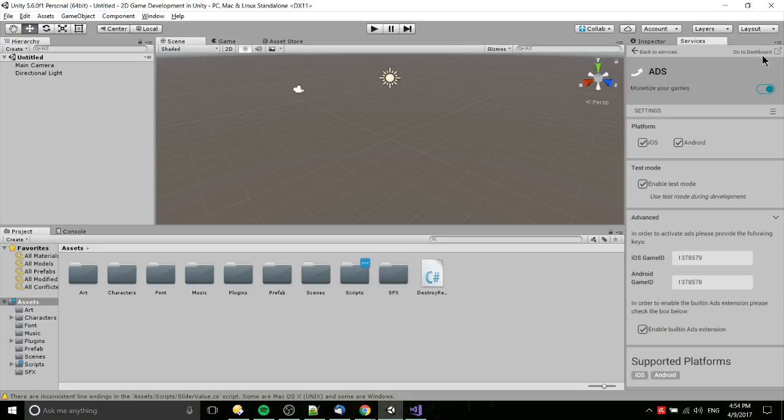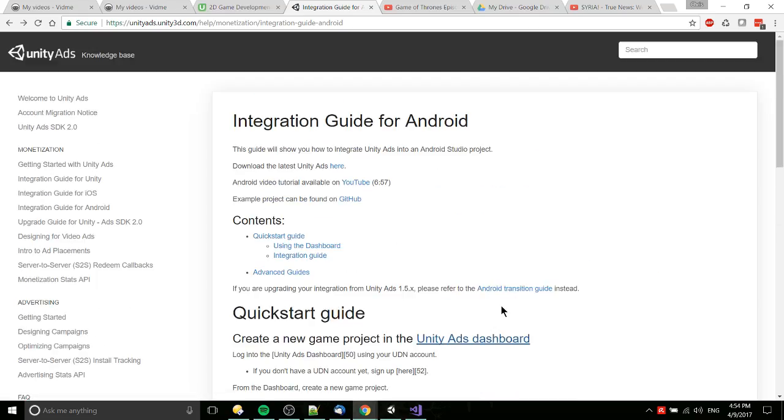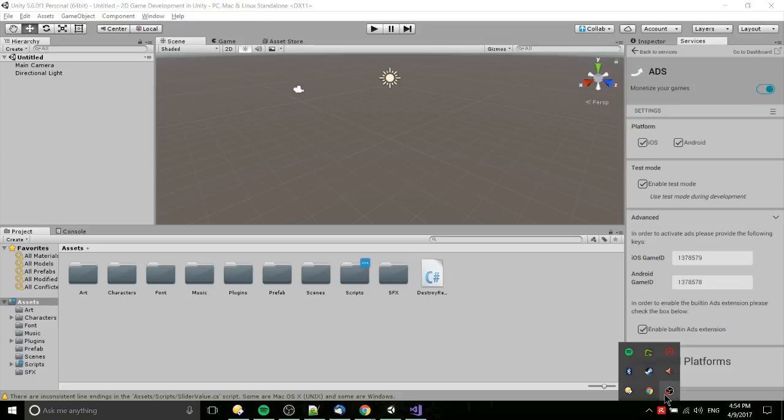If you ever have any issues or you want to see how your ads are doing, click go to dashboard up here in the top right, which will take you to the same webpage we were looking at. Beyond that, that's pretty much it. I've been Chris, thanks for watching, and I will see you guys in my future Unity content.